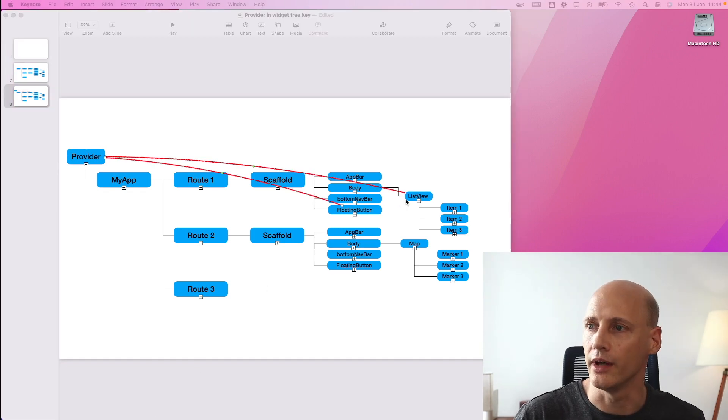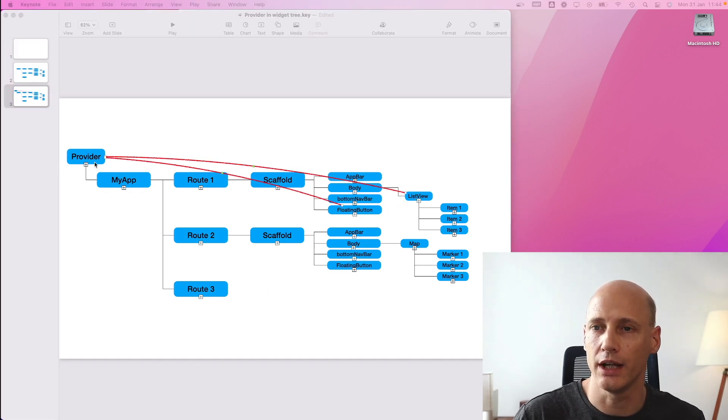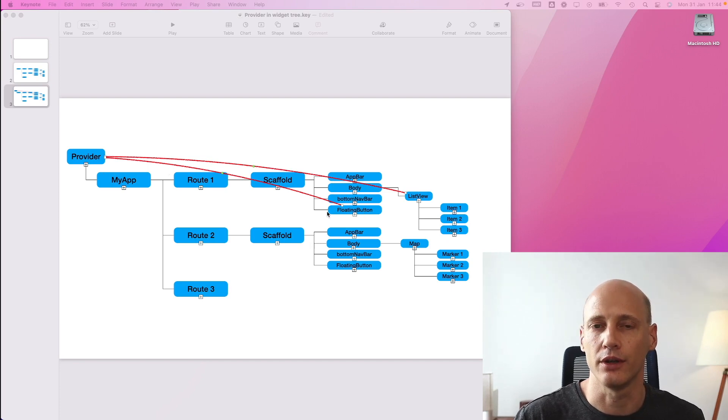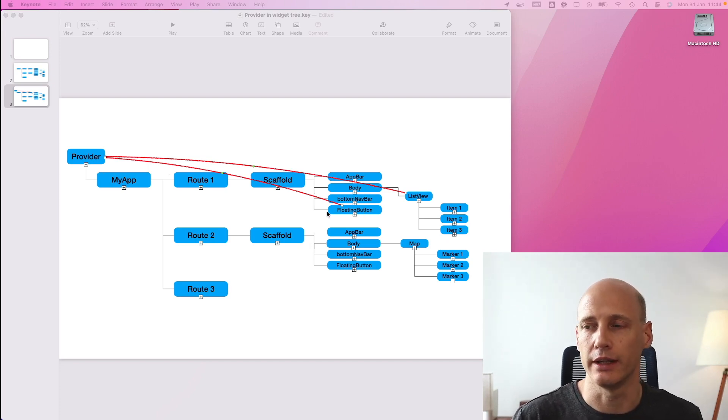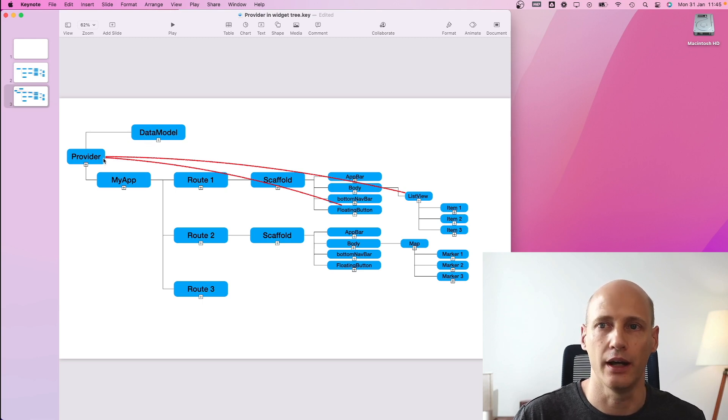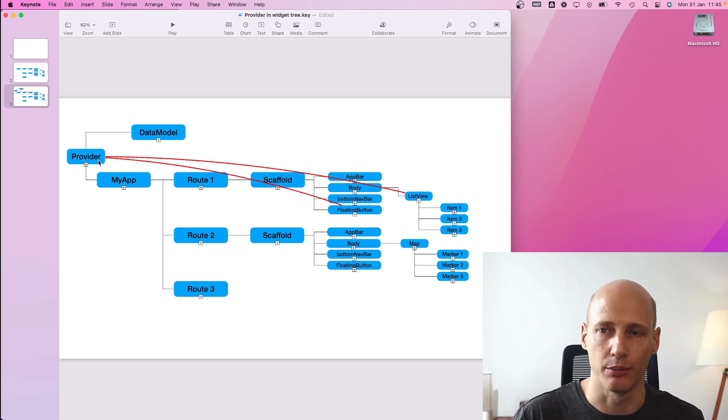So in this case, for example, the list view can retrieve data to display it and the floating button can retrieve the provider to manipulate data. You model your data as separate classes and attach them directly to the provider.